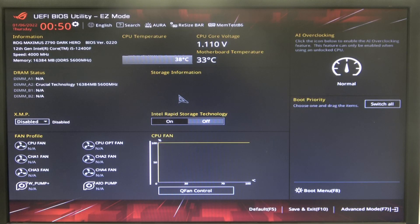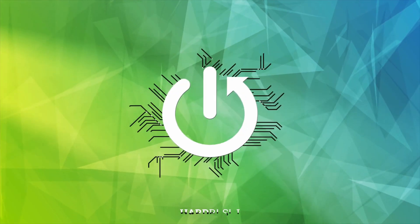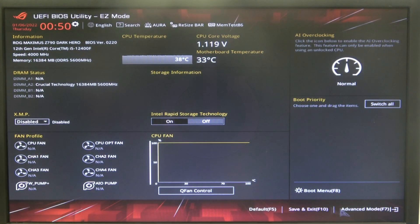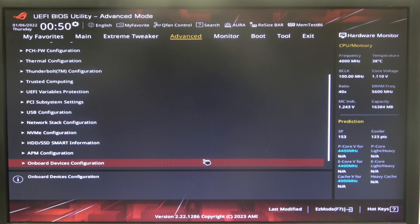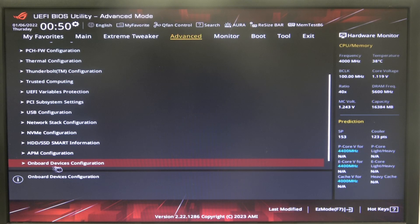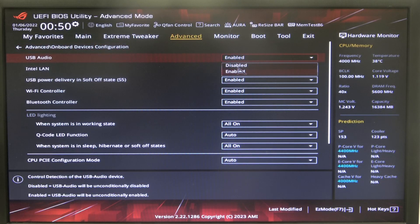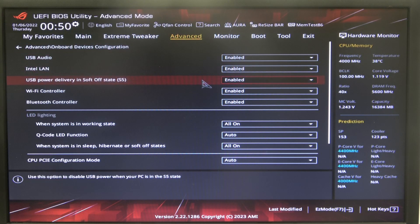In this video, I want to show you how to enable or disable USB audio on Asus ROG motherboard. To do this, first we'll need to open Advanced BIOS settings, navigate to Advanced tab, then look for Onboard Devices Configuration, and right here we can find USB audio that you can enable or disable.